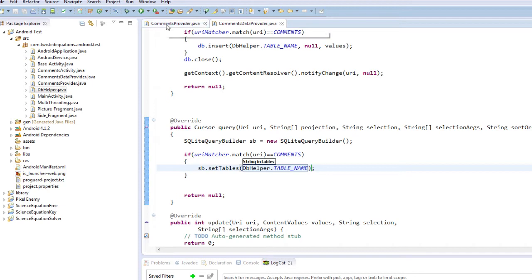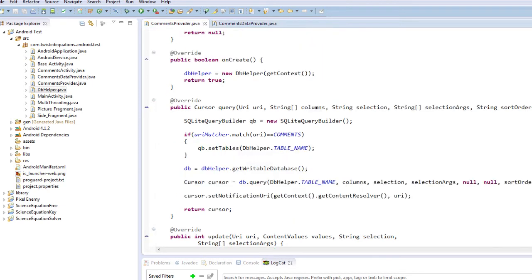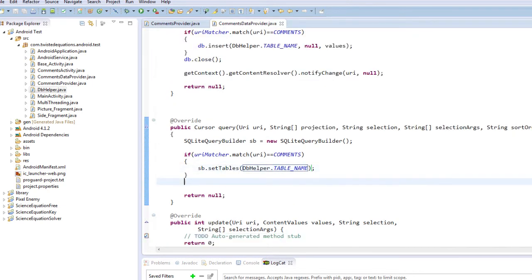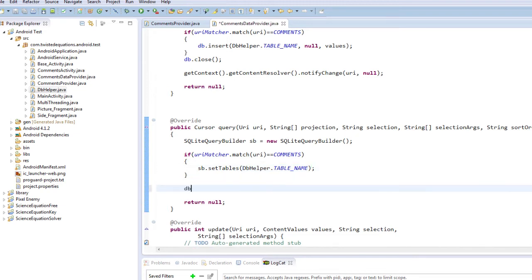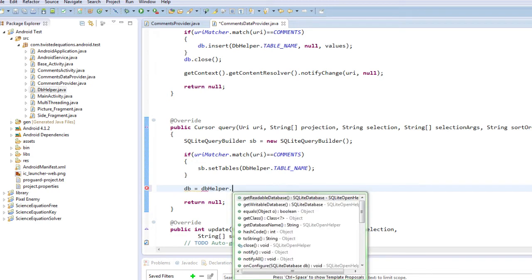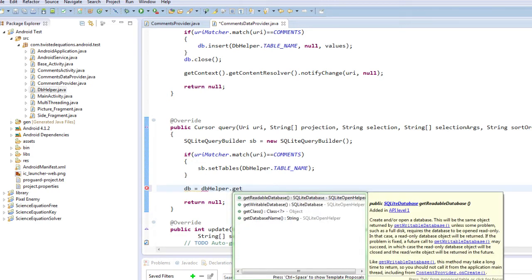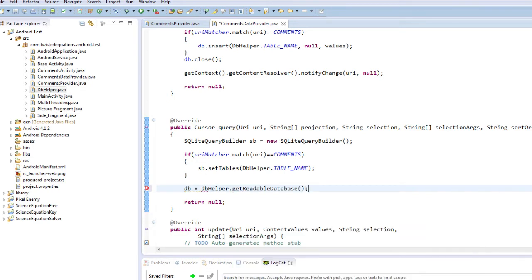So essentially if it matches the URI that's up there, you know we're going to return our query builder, then we're going to get our readable database. So we're going to say db equals dbHelper.getReadableDatabase.